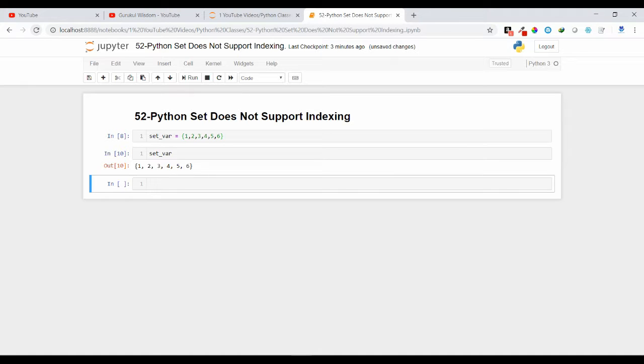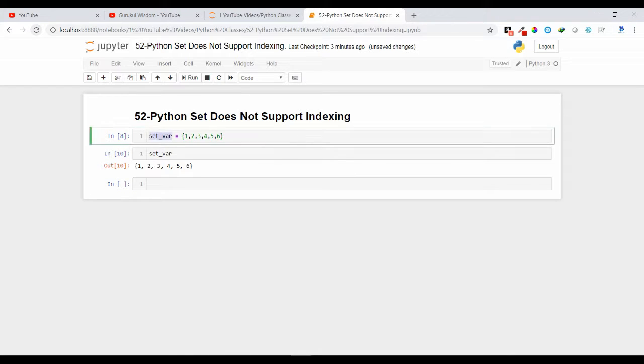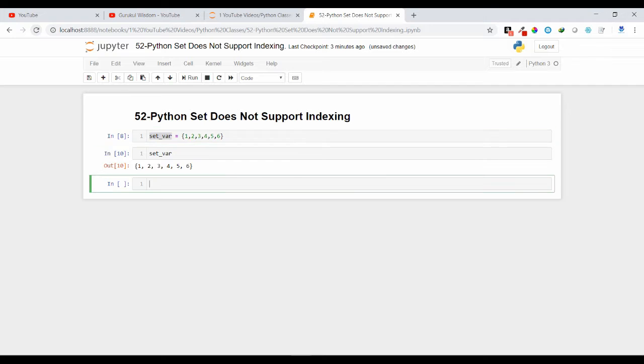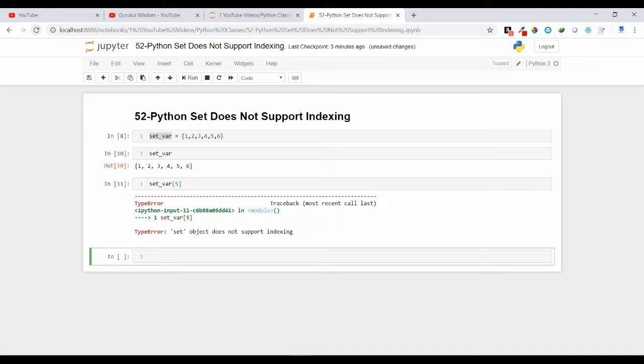So let us access some element by its index position. Suppose I want to access the element at index position of 5. It will give me the index error type error.